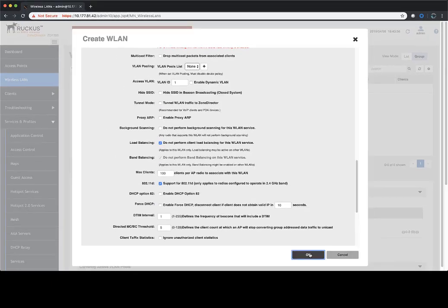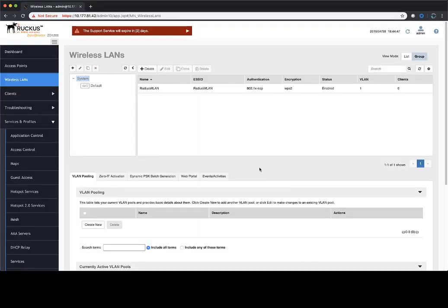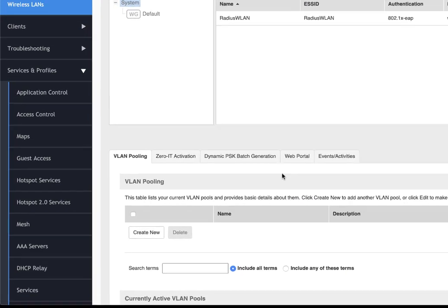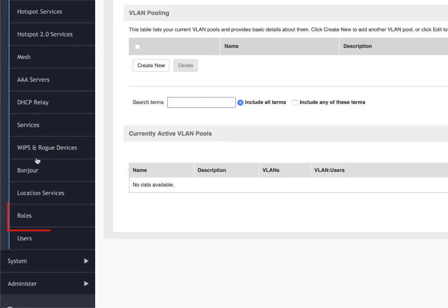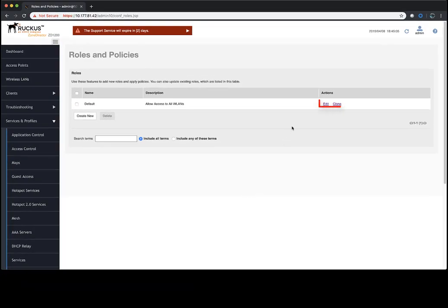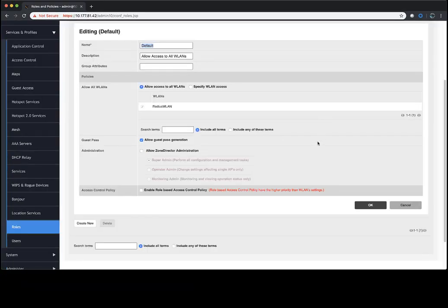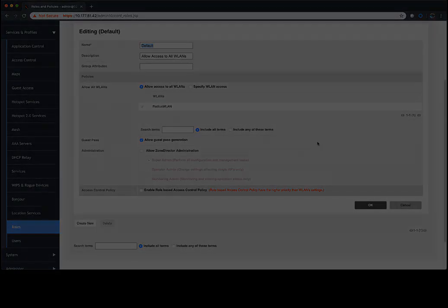If you ever need to go in and review or modify the role that was created, you can go to Services and Profiles and then just navigate down to Roles. Here the role is displayed. You can click on Edit, go and make changes, review it, anything you might need to do there, but that's where it's at.